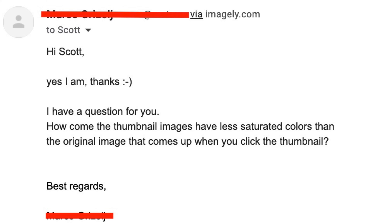I got a question from an Imagely customer. The question was: how come the thumbnail images have less saturated colors than the original image that comes up when you click the thumbnail? And that's a great question.